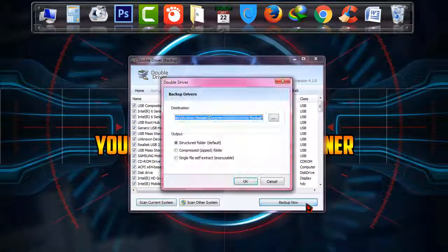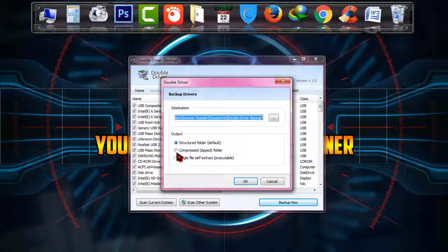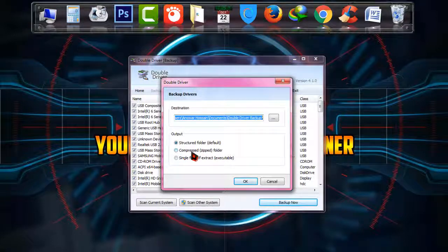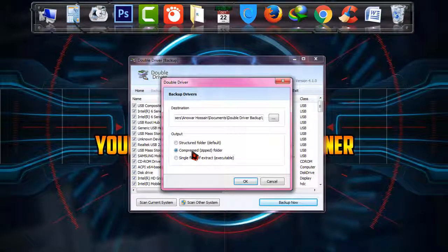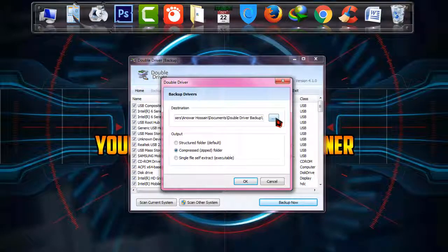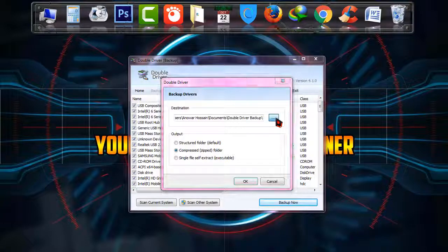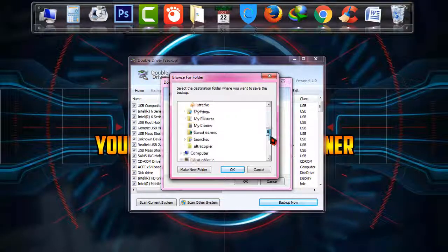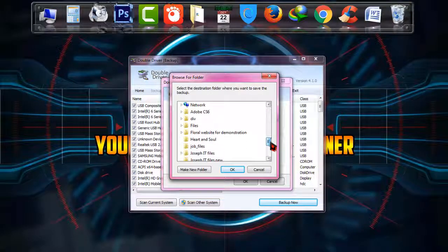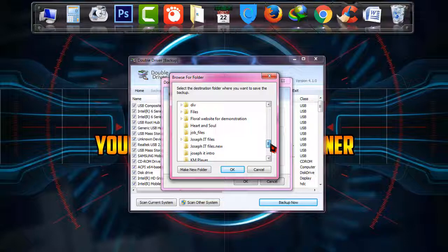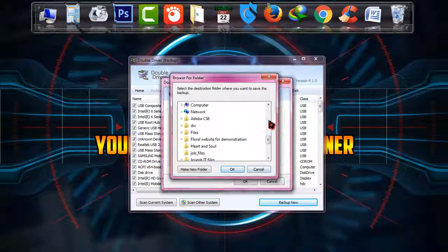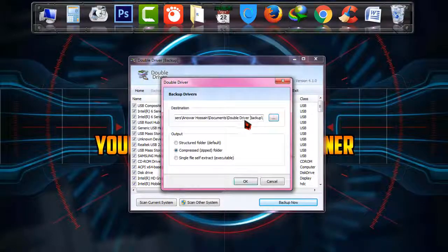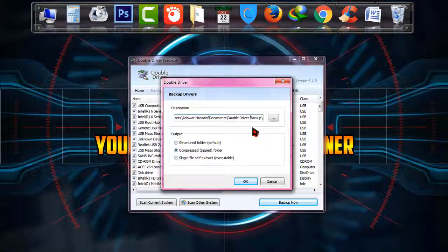For the three options, choose compressed zip folder. Now simply click on the location you want to set your backup drivers. I have created a file there in which my drivers are going to be backed up and saved.